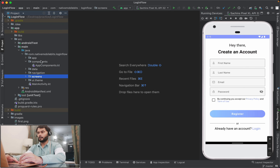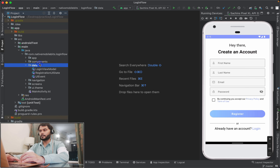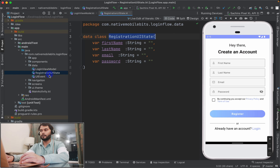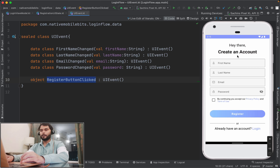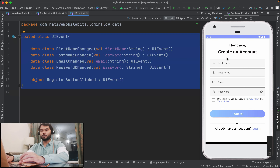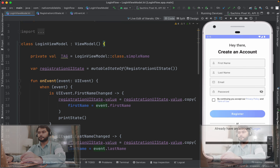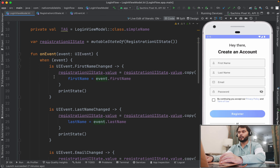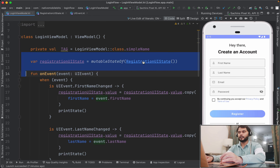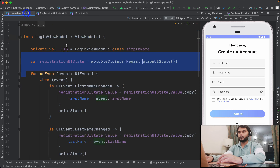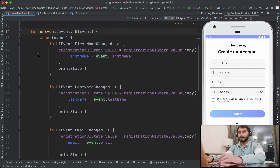Let me take you to the data layer. So we have one view model, one state, and one UI event. What happens here is whenever the user performs an action, we trigger one UI event. Whenever any UI event is triggered, we get that event inside our view model. And then inside our view model, we update the state. Our state has information about all of these fields.